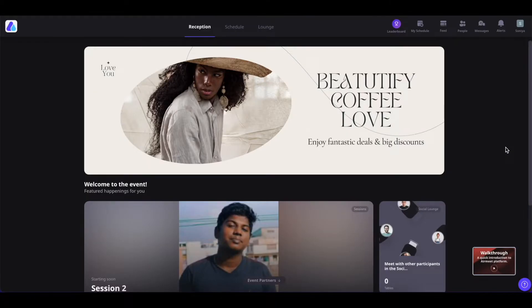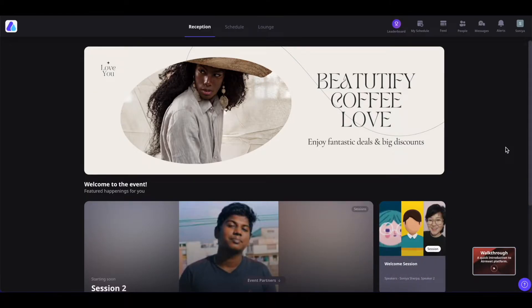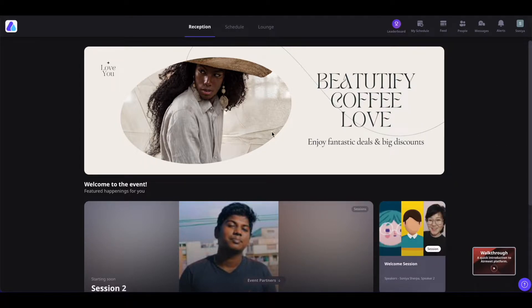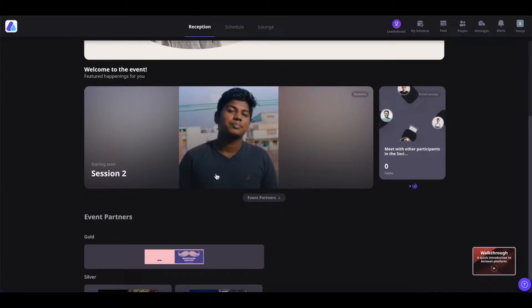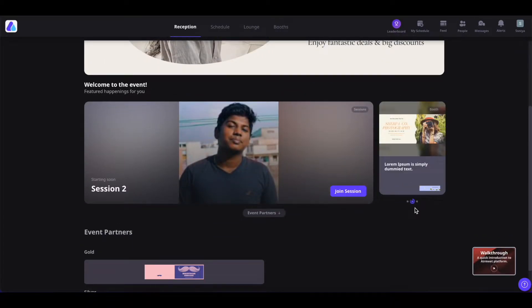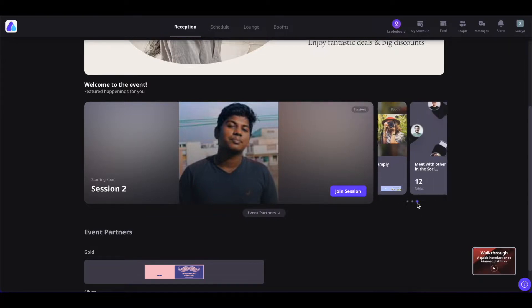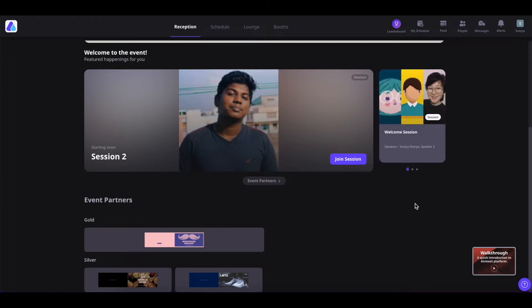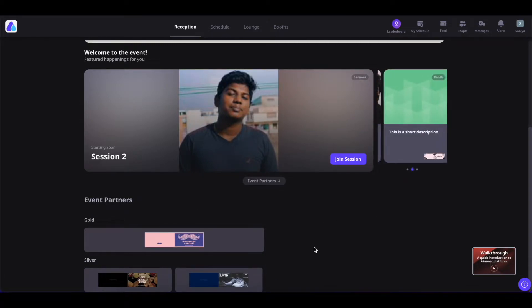In conference format, you will first land on the reception page. The reception page is basically the summary of the event. You will see the reception banner at the top, the session that is going to be live next, and a carousel clicking on which you will be able to go to the social lounge, booth, or the session. At the bottom, you will see the different event partners or the sponsors.